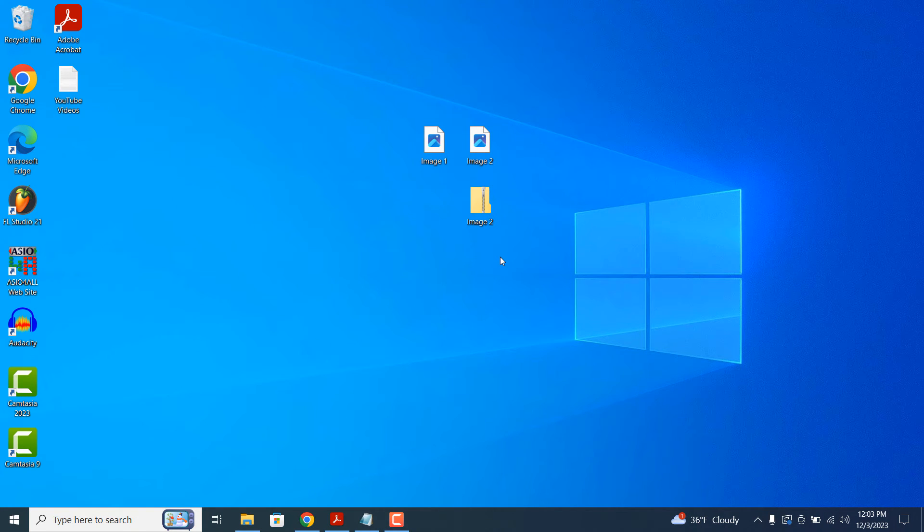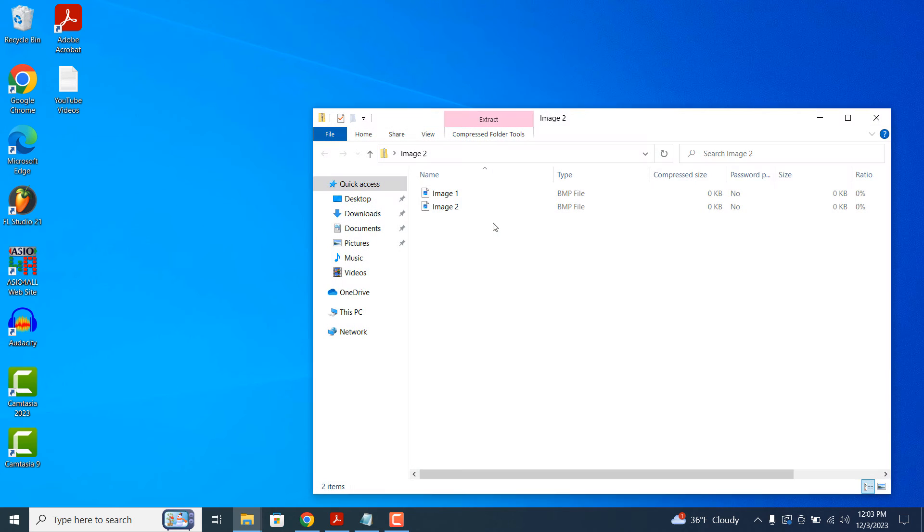To view the contents of the zip file, simply double-click on the file, then the Windows File Explorer modal will appear where you can see all of the files.